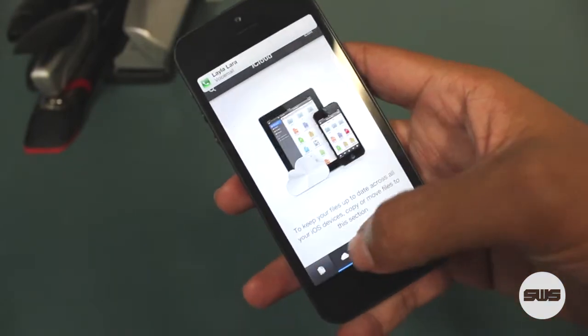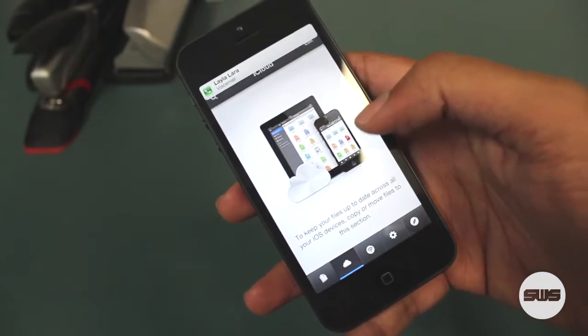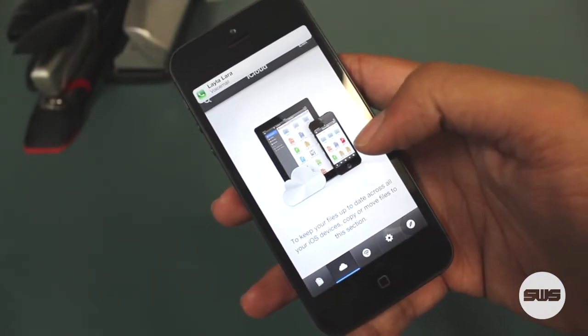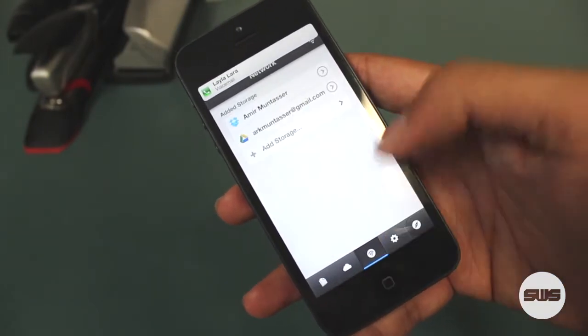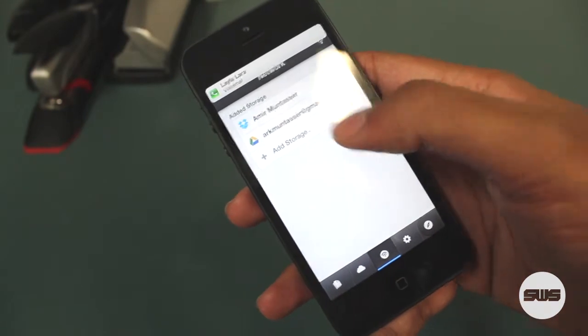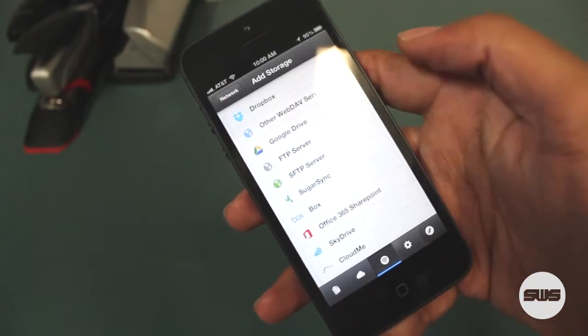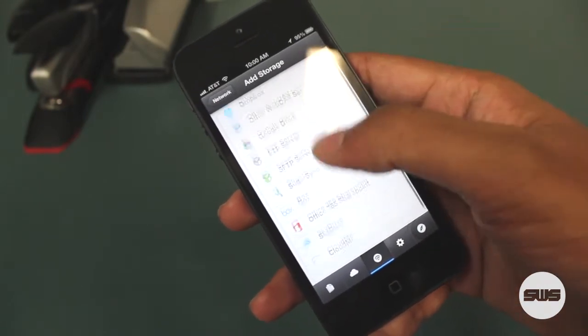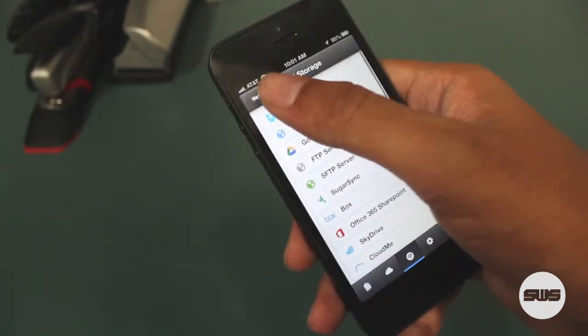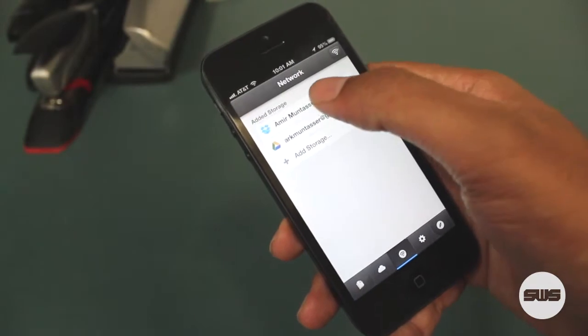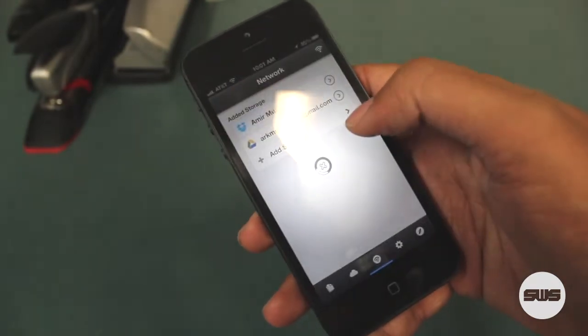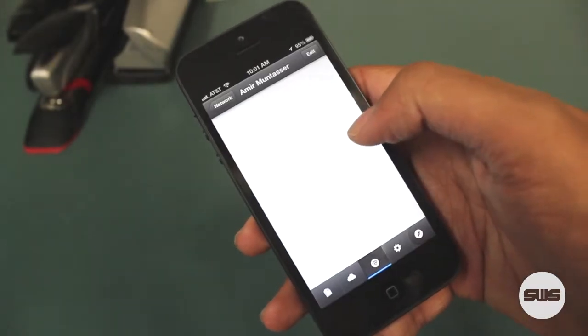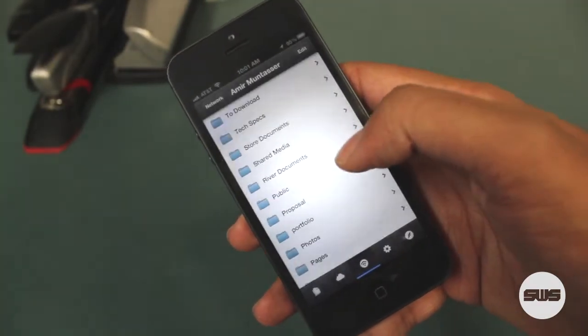But what makes this app extremely powerful is the file management capabilities. You can sync documents with Dropbox, Google Drive, iCloud, and just about any other service, and transfer files between all of them with just a few presses.